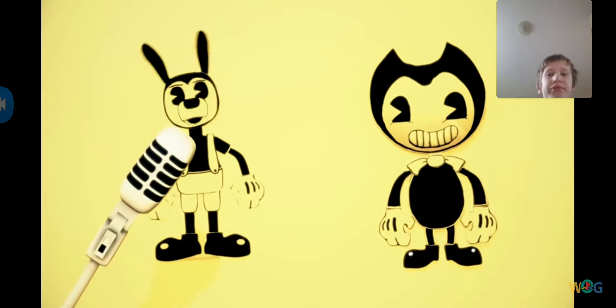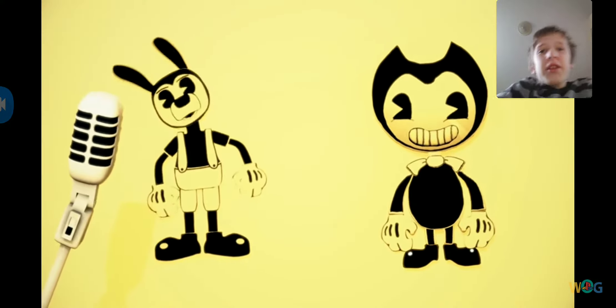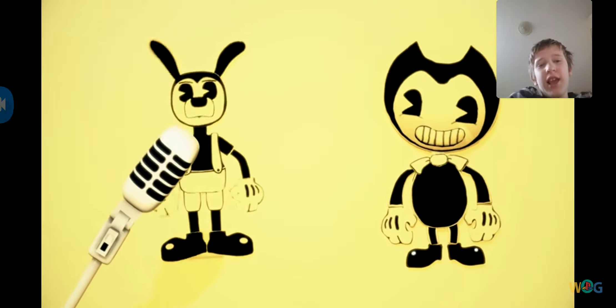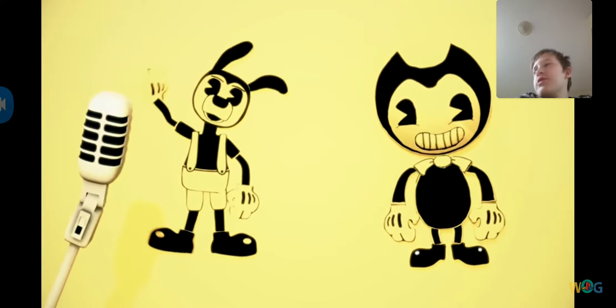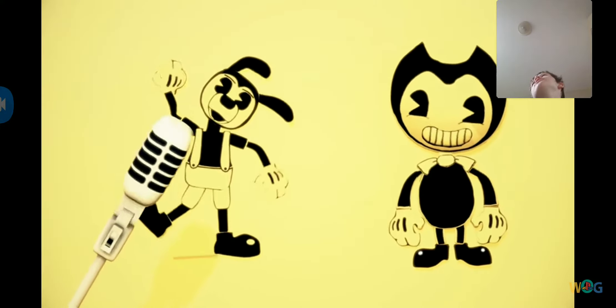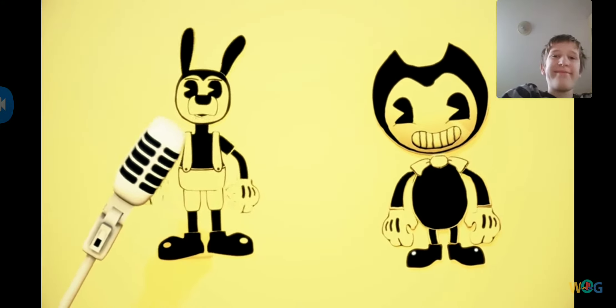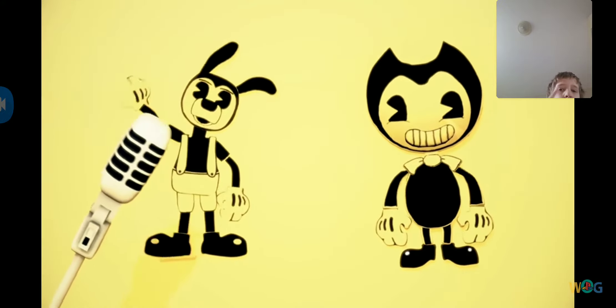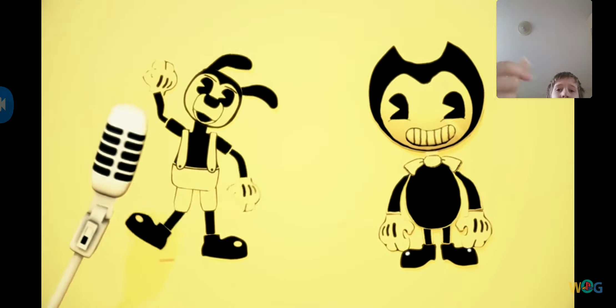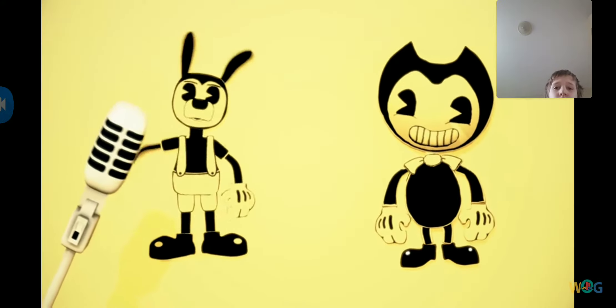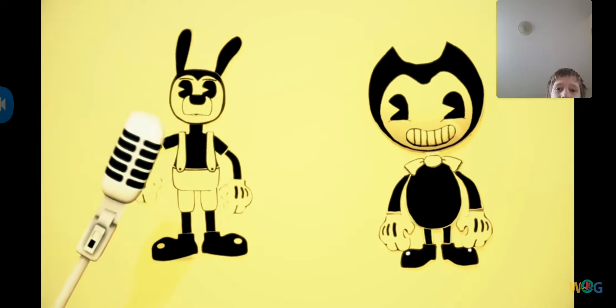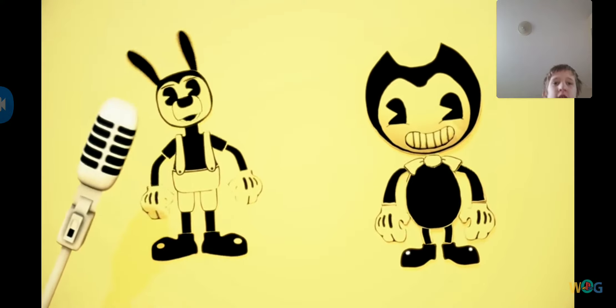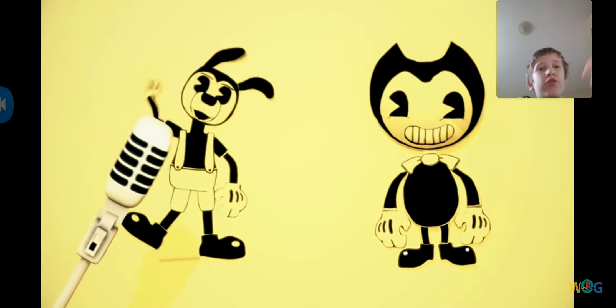In a way you'll never be. Bendy and the ink machine. Little child, you'll make you see.